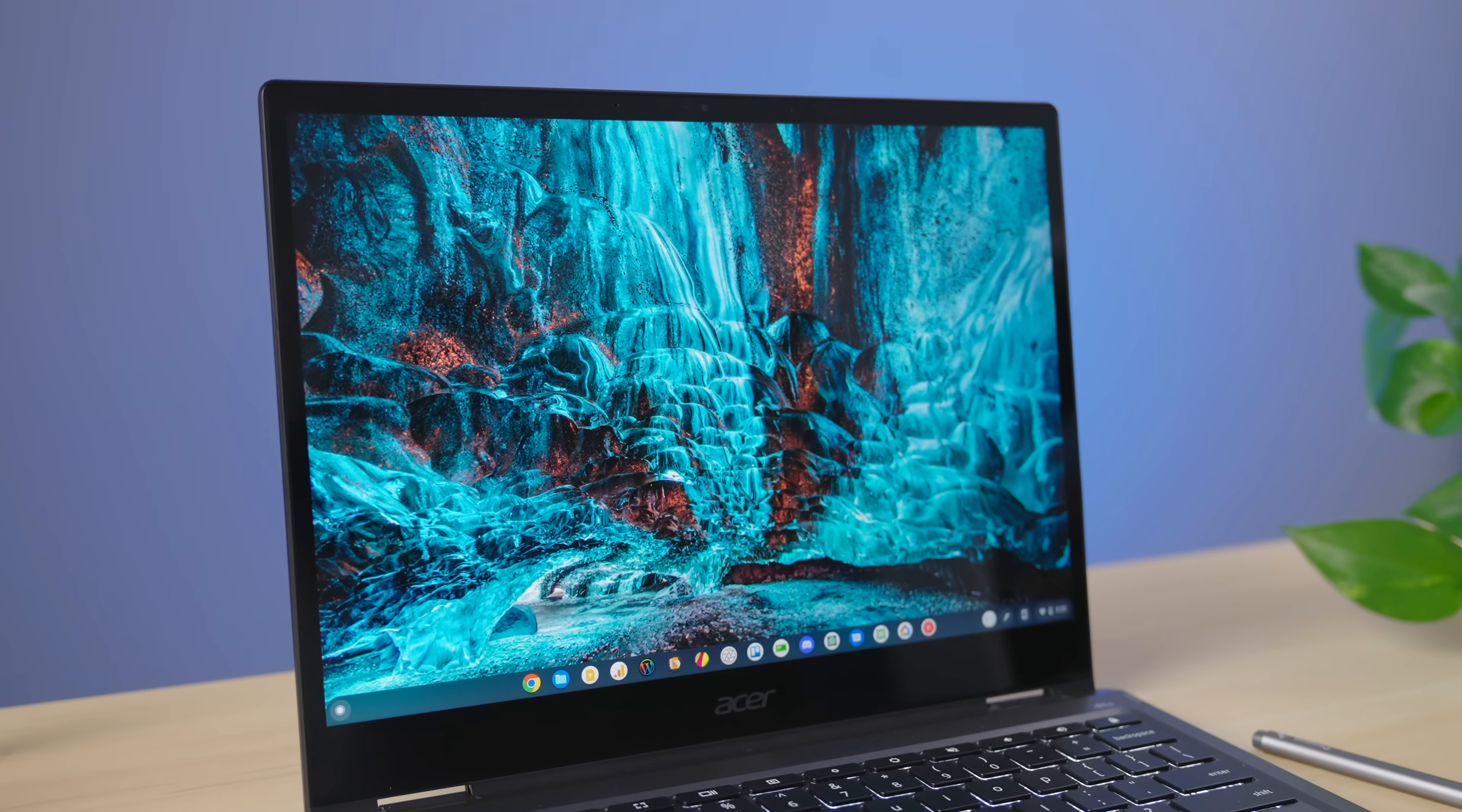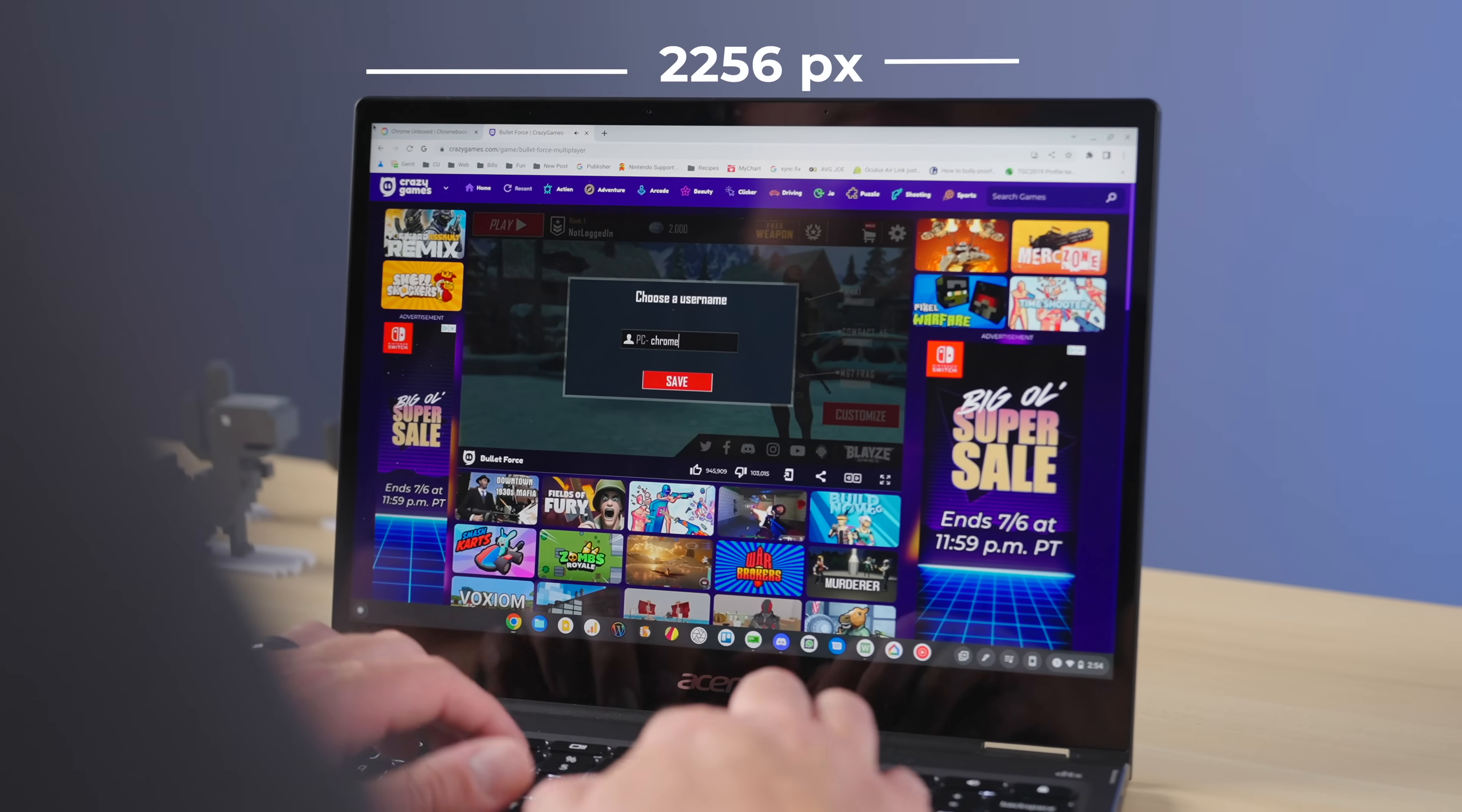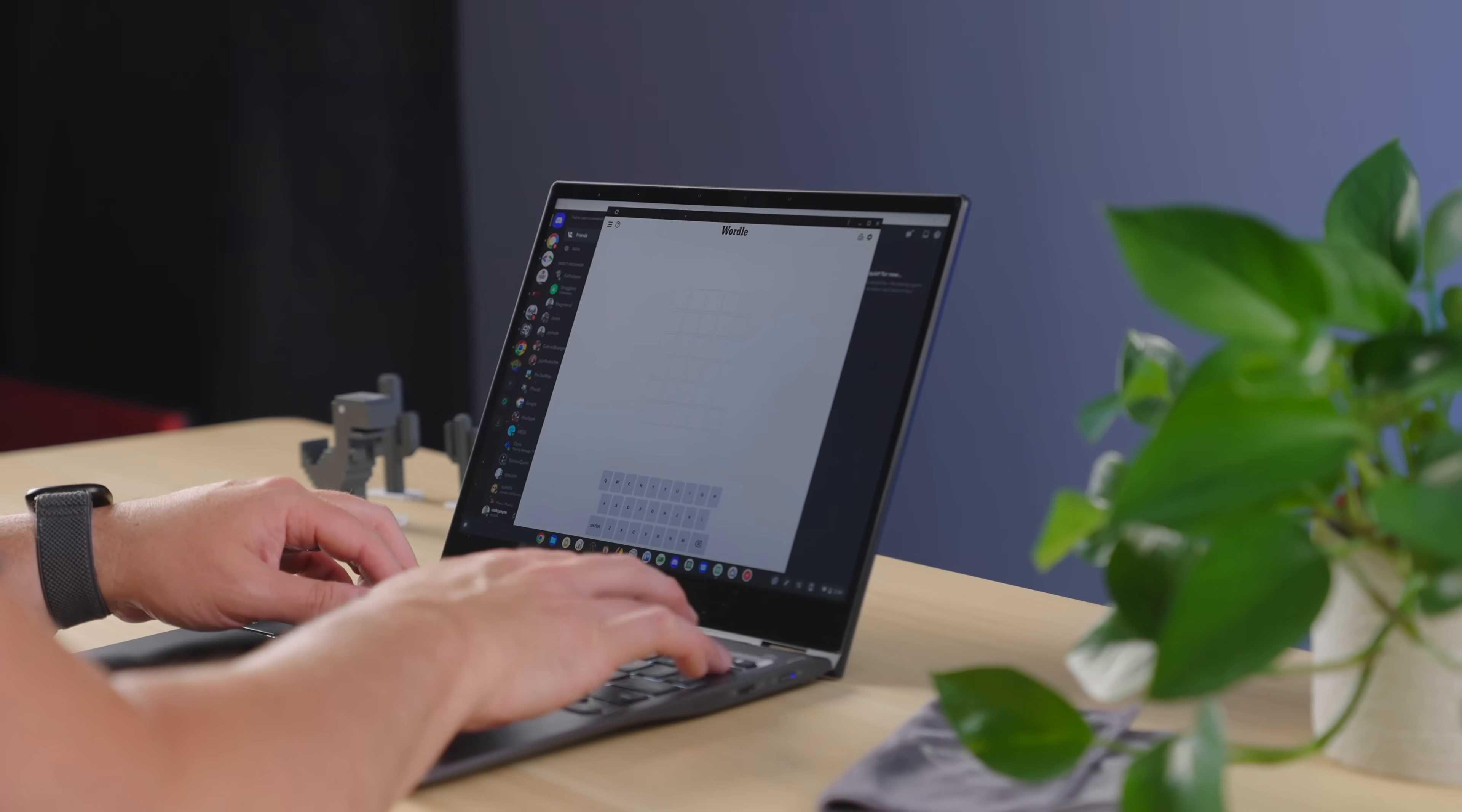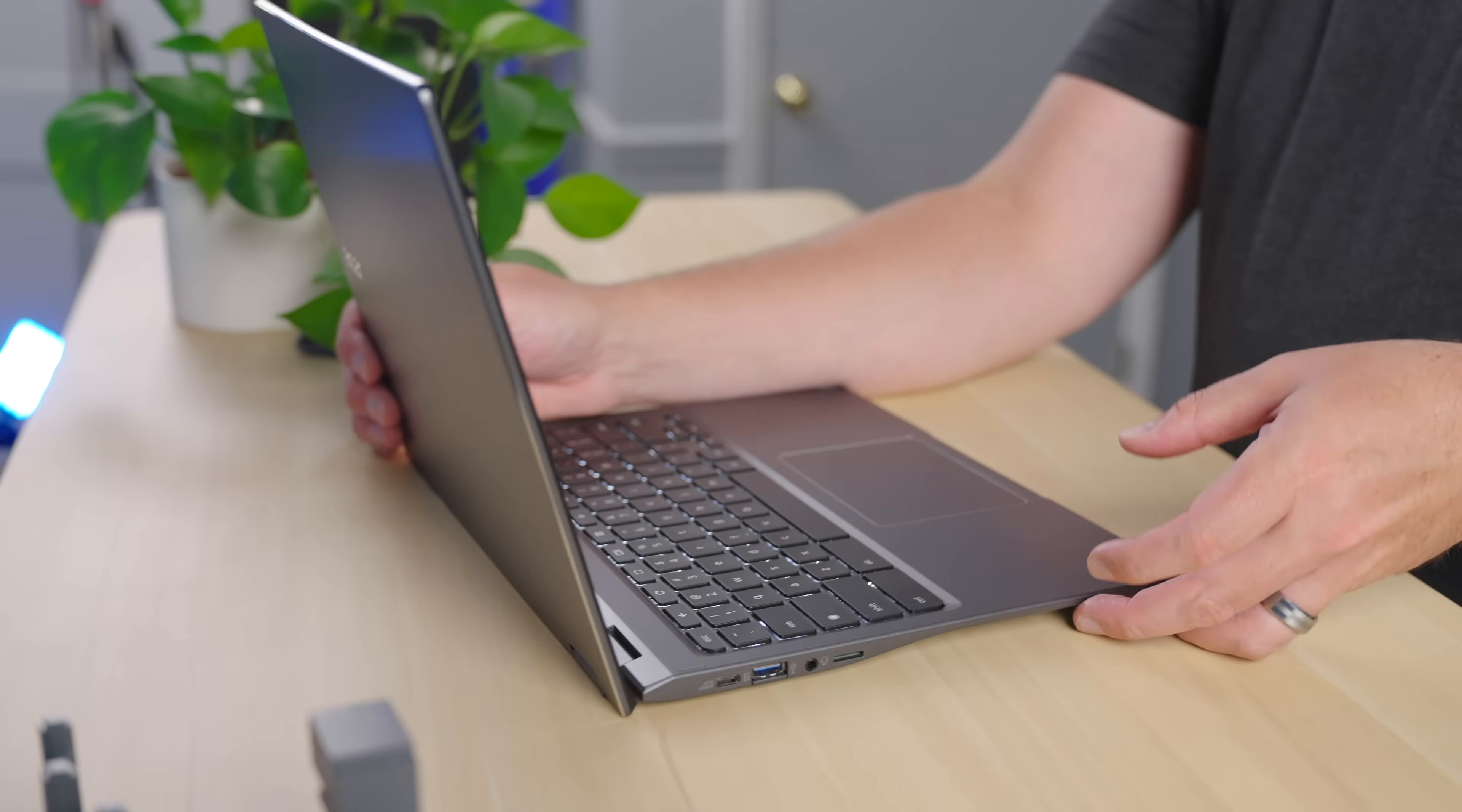Once we crack the lid open, there's a lot to like on the inside. Notably, the screen is the same brilliant class of display that we've seen on other Spin 713 models in the past. It's 13.5 inches, the resolution is 2256x1504, and it's plenty bright at 360 nits. Colors are punchy with 100% sRGB coverage, the viewing angles are great, and I've said this every time Acer uses this panel, I absolutely love this layout in a Chromebook. It's sharp, it's vivid, it's bright, and with a 3x2 aspect ratio, the screen just feels huge while really staying highly portable.